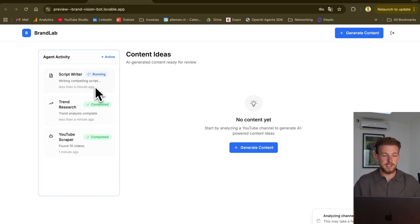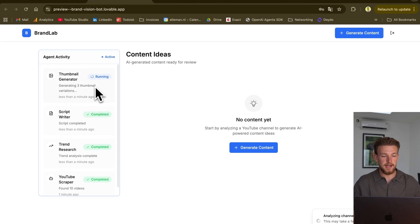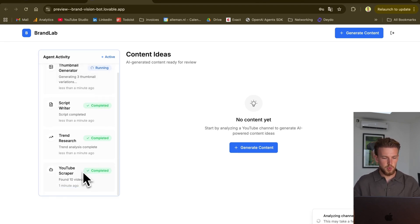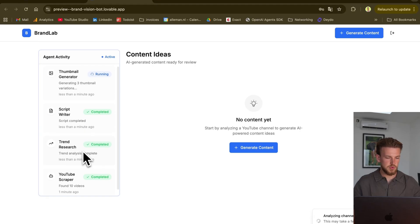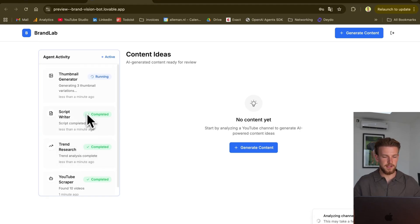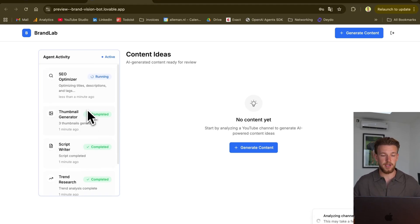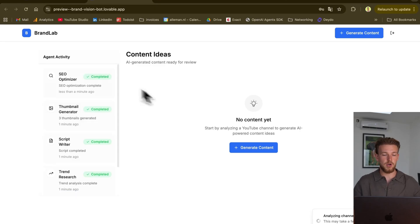We now have the script writer. It's now writing a compelling script. We are now generating three different thumbnails. And as you can see, this was one minute ago. This was less than one minute ago. So it's going super quick. You can actually put this behind the paywall, and you just got a working product. We got an SEO optimizer.